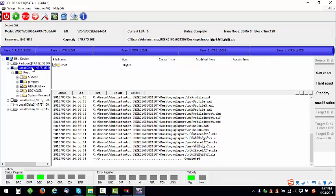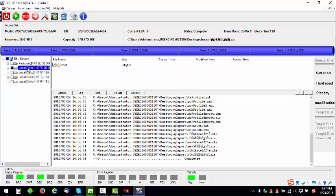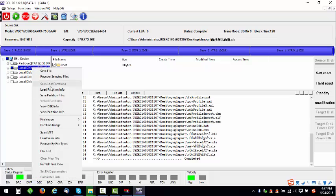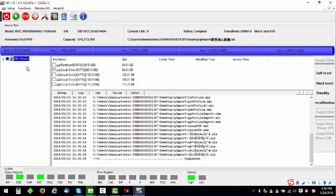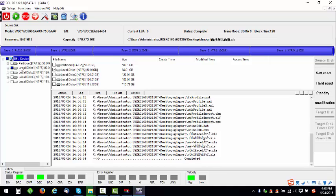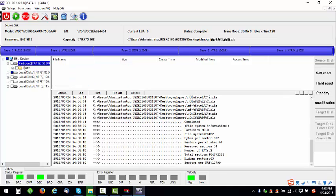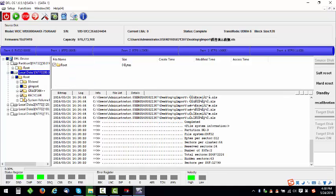When users double-click the partitions and the files within this partition cannot be listed, then users can scan MFT. Or if the partition table is damaged and the files cannot be listed like this file tree,